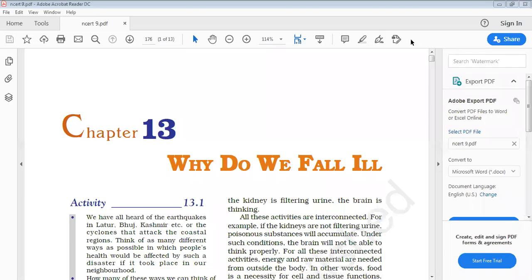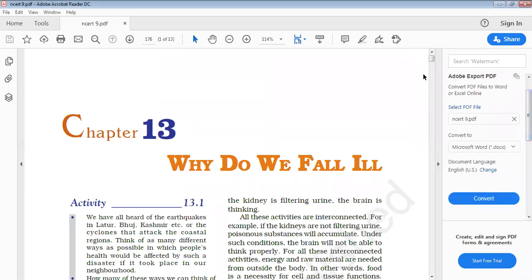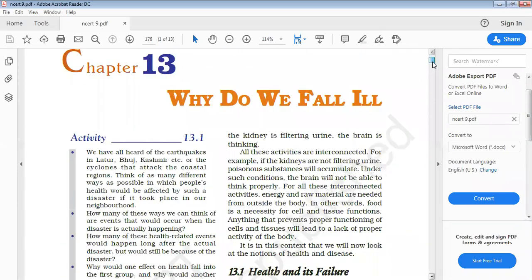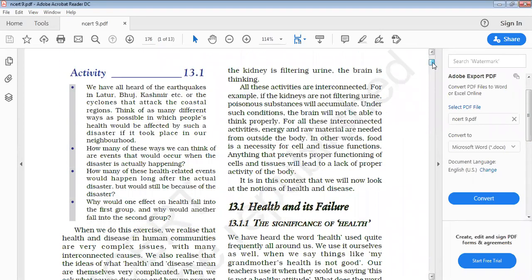Hello everyone. Our today's topic is class 9, chapter number 13 — why do we fall ill? We have already finished chapter Tissue and completed its question and answers. Now we have to start our next chapter, that is chapter number 13 in biology: why do we fall ill?